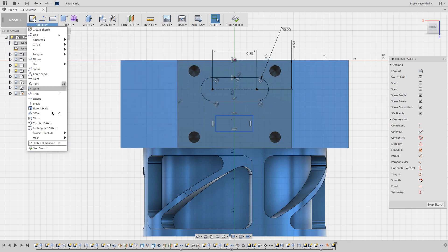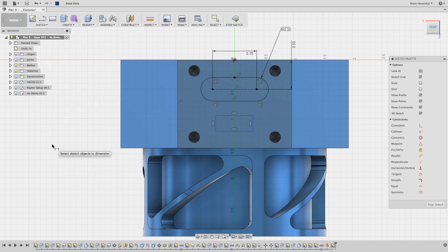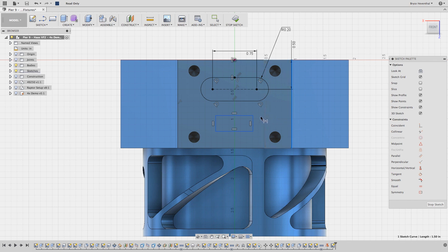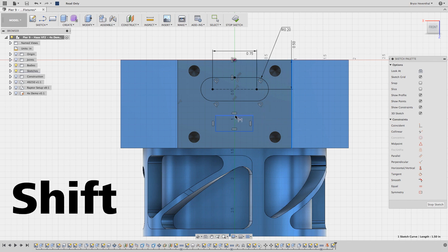Let's grab our dimension tool. We will start by selecting this edge. Then, when I hover over the line, hold Shift again — and Shazam! We're locked on to the midpoint for this dimension.